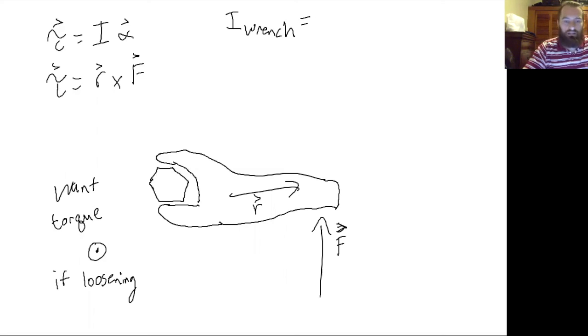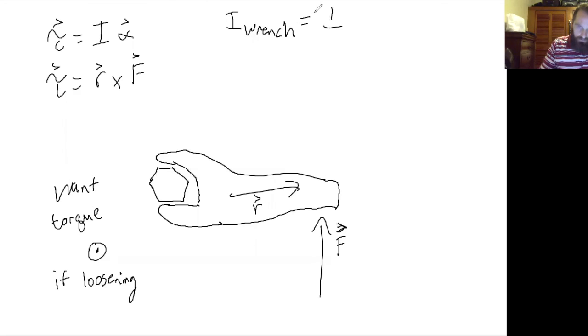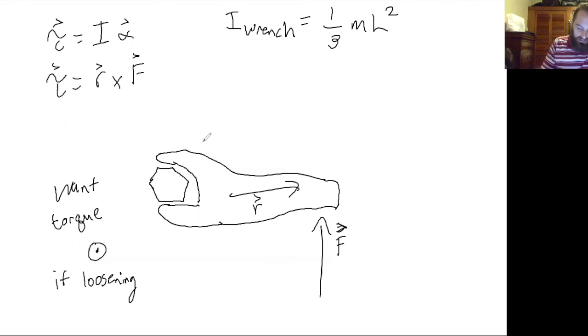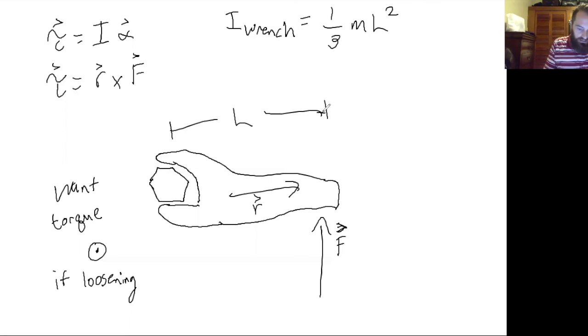Let's just assume that it's a rod that you're rotating about the end, so it would look something like this where l is the length of the rod.